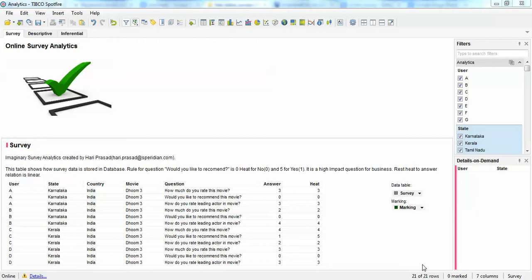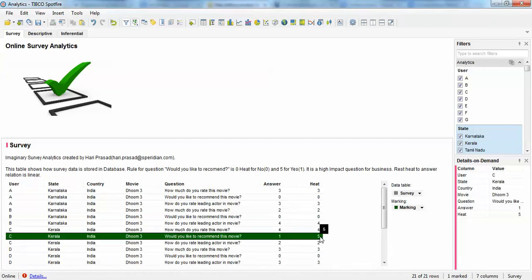In the data table you can see there is a question, a movie, a location of the particular user, and answers marked as ratings. There is also a 'heat' value — heat is the weightage of the business impact factor for that question. For example, 'how much do you rate this movie' — if it is three out of five, heat is three. But 'would you recommend this movie' — if yes, heat is five, because word-of-mouth has a high cascading business impact.